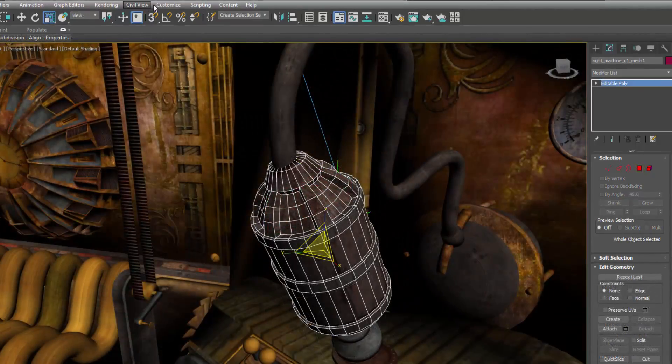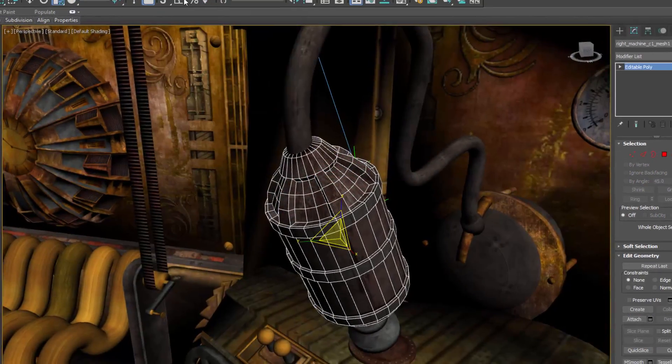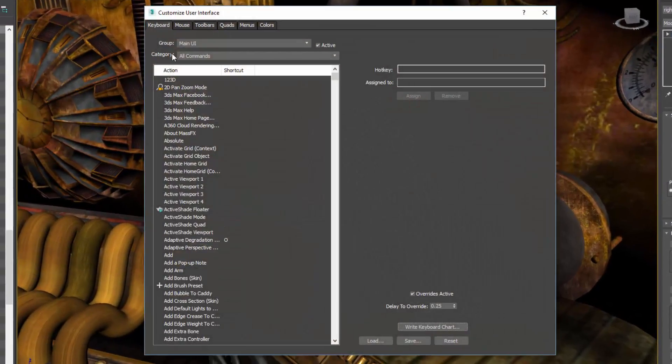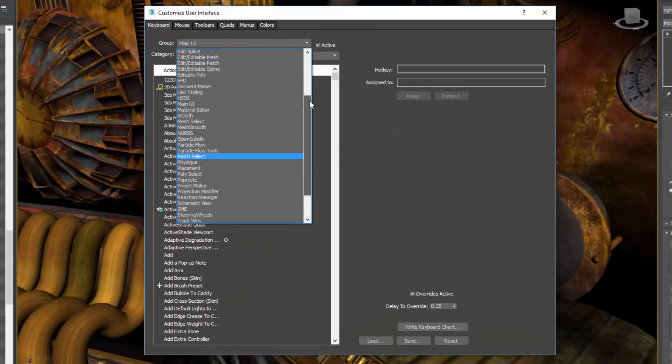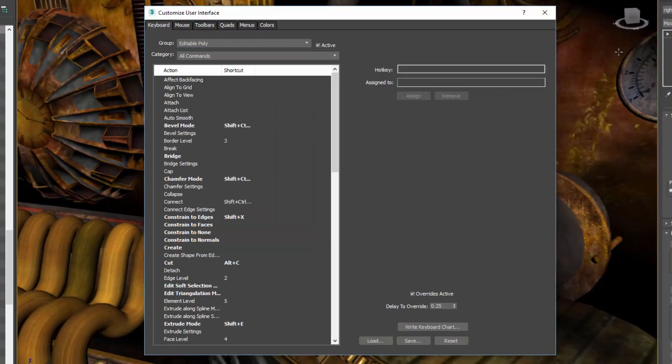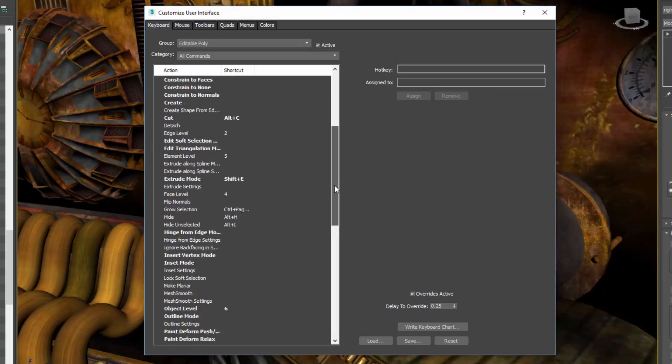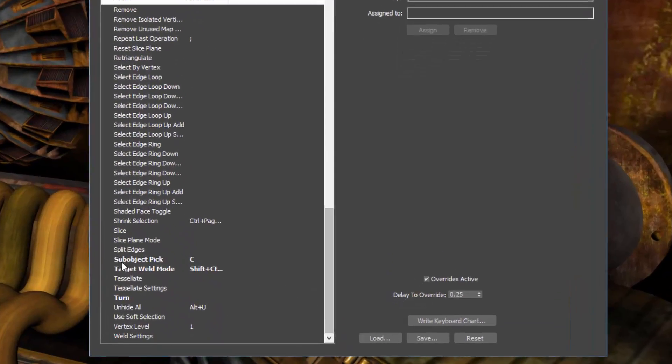Not switched on by default, but worth noting, the new sub-pick simplifies the task of switching between different sub-object modes by making one hotkey shift between modes.